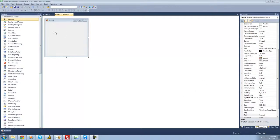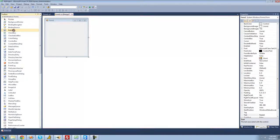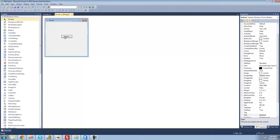All you're going to need for this tutorial is a button. So just go over to your toolbox and drag a button onto your form right here.